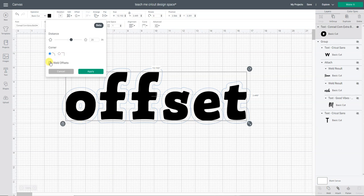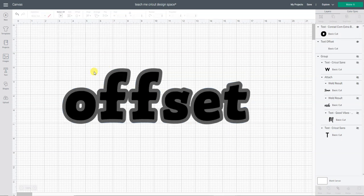Or I can weld the offset and now it will all go an offset around the whole word basically. Okay, so let's go apply. There's the first offset.